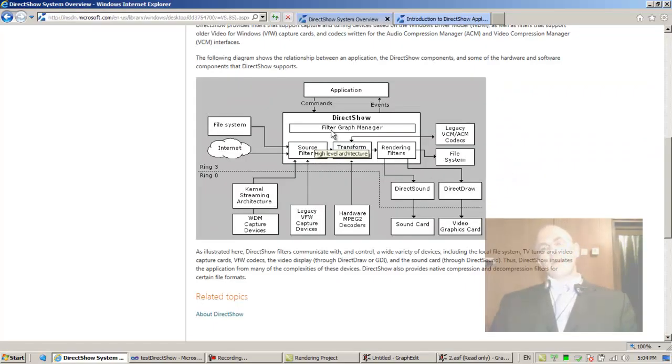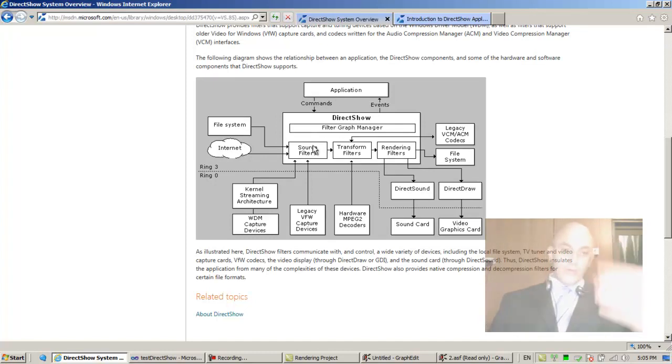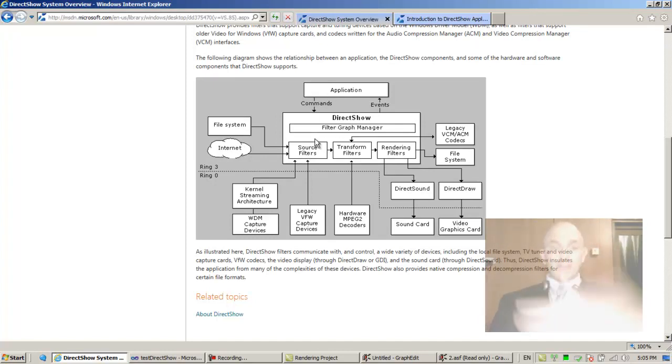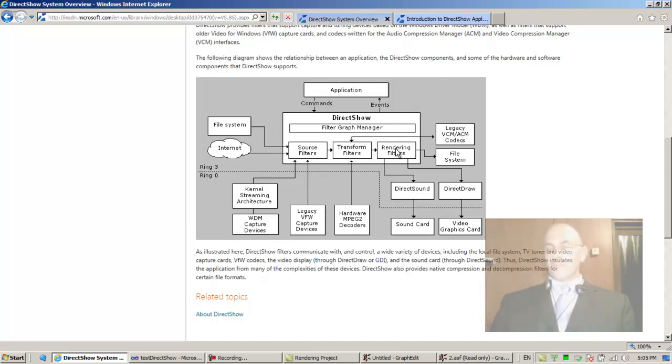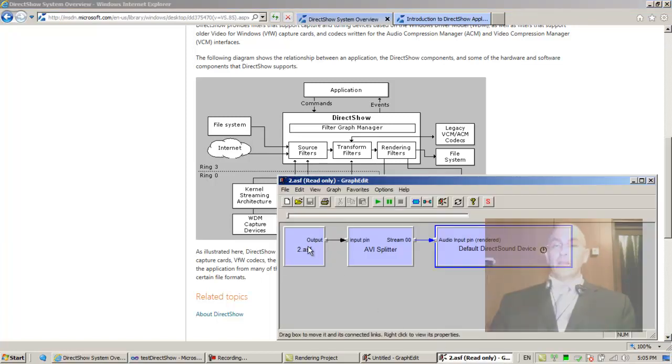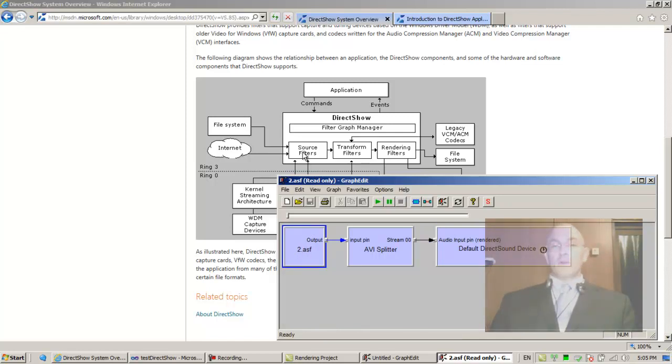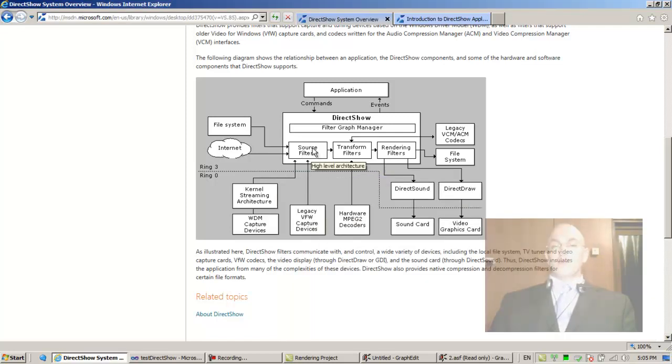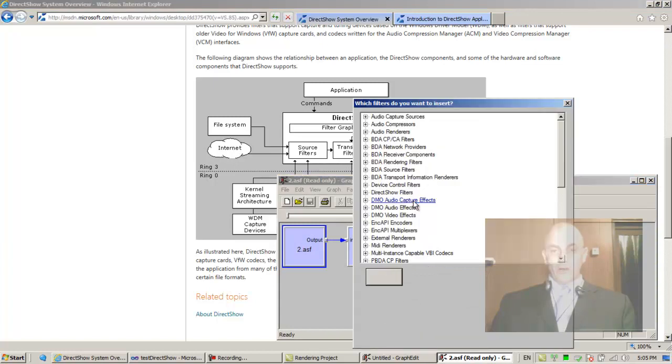Back to the documentation. The graph manager creates, either we request it to create or we tell it RenderFile and it creates these filters, places them inside its tummy, and then it connects them. Now a source filter might be reading from the file system, just as this filter, this source filter is reading. That's what it does, it reads from the file system. But you could also have a source filter that reads from the internet.